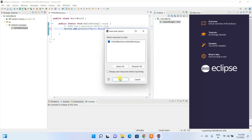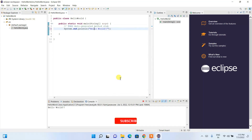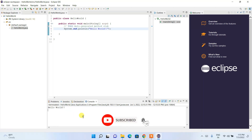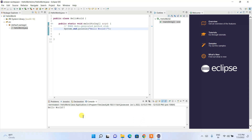This is how you can easily install the latest version of Eclipse IDE on a Windows operating system. That's basically all for this video, friends. Thank you very much for watching and God bless you all.